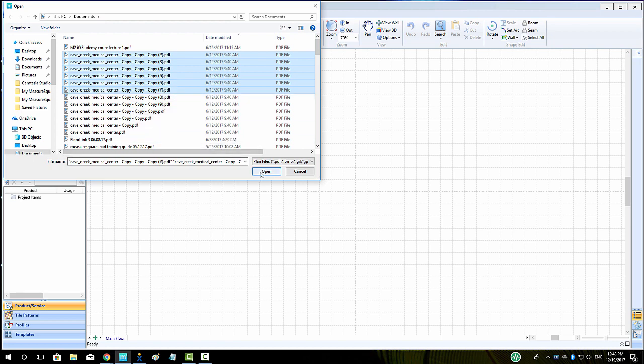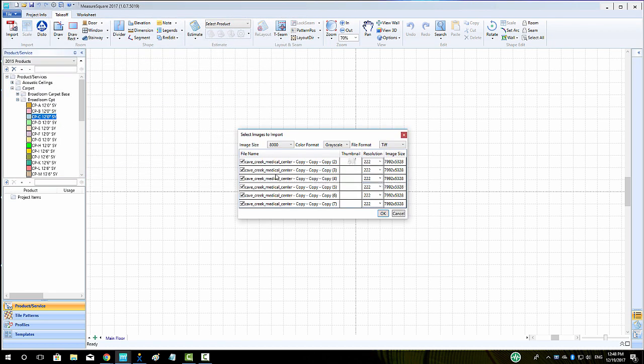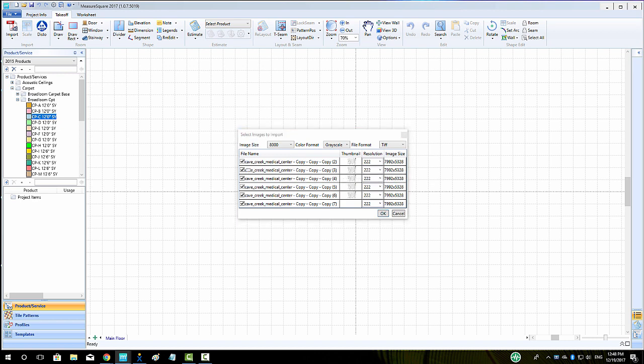We should see our preview popup allowing us to check which pages we want to bring into our preview. Note that if the Image Size field on the right for a page is in red, we can use the Image Size dropdown in the top left to a lower number that will allow higher resolution files to be brought in.